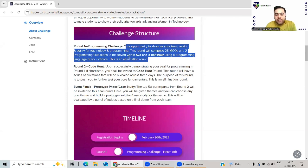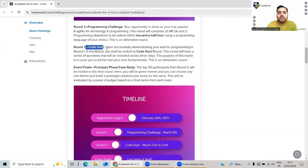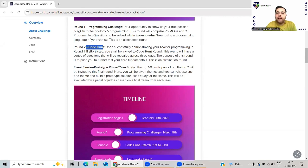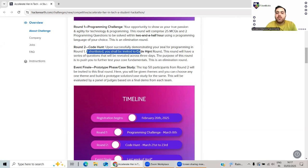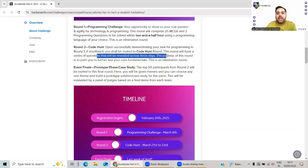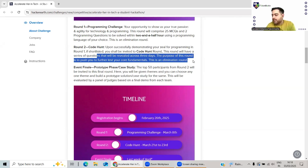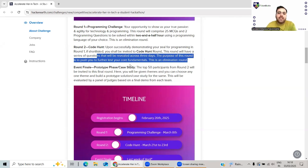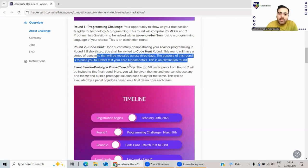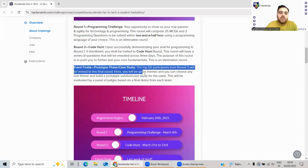Round 2 is a code hunt round. Upon successfully demonstrating your zeal for programming in Round 1, if shortlisted, you shall be invited to a code hunt round. This round will have a series of questions that will be revealed across three days. The purpose of this round is to push you to further test your core fundamentals. This is an elimination round again - there will be more coding questions and more testing of fundamental concepts.